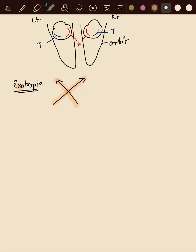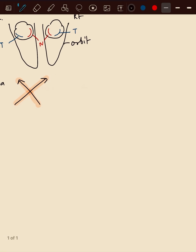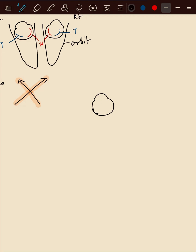So I'm going to tell you why it is crossed. Now in exotropia, the eye is deviated outwards. That is divergent squint.